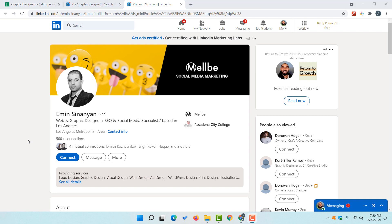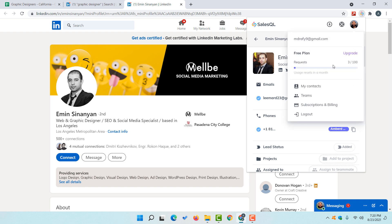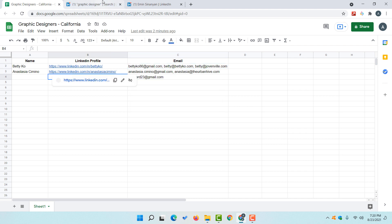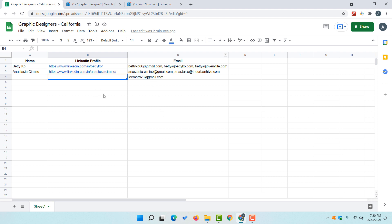One more thing I forgot to show you — let's check how many connects we have remaining. If I click on the SalesQL icon and then click on your profile picture, you are going to see how many connects you have used. Just take a look — we have spent three connects already and collected more than three emails although we visited three profiles. It is counting only the profiles, not the number of emails. Thank you so much again. Have a good day.